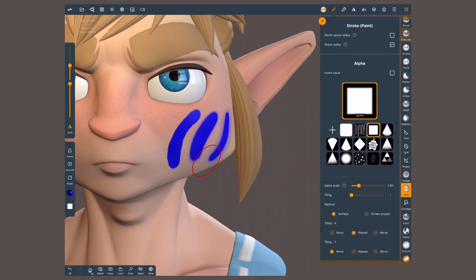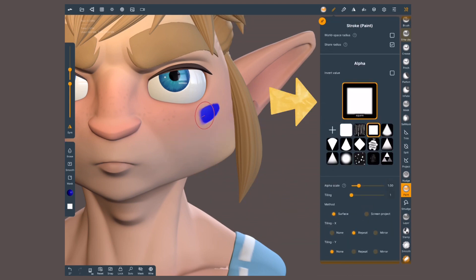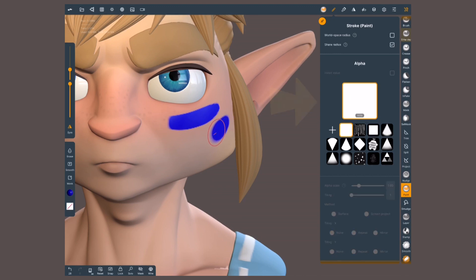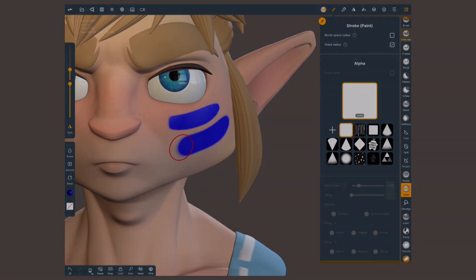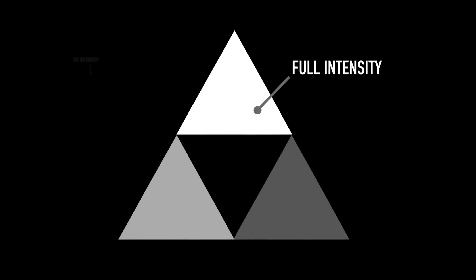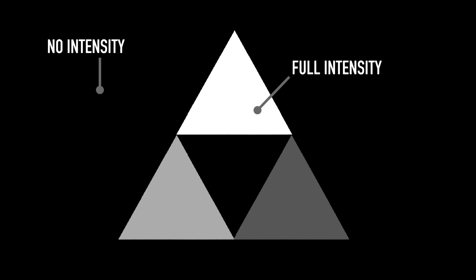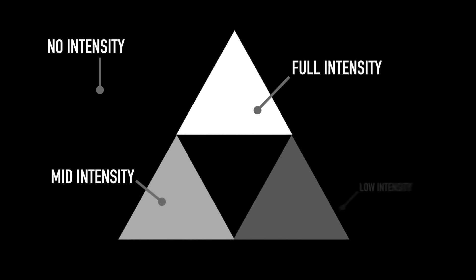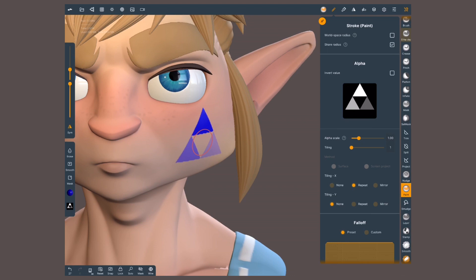The shape of the brush will be determined by the alpha. By default, it's set to a square. Choose no alpha for a perfect circle, or import any image in black and white. The white will paint in full intensity, black will give no intensity, and the grays in between will have transparency depending on their brightness.